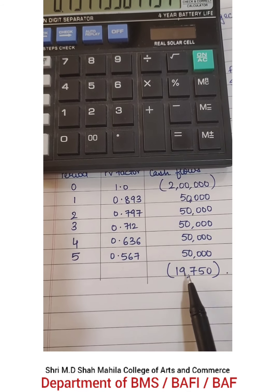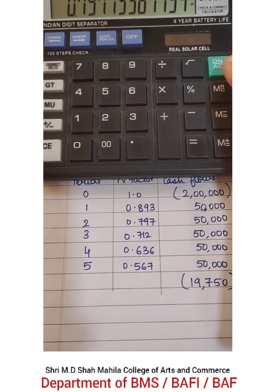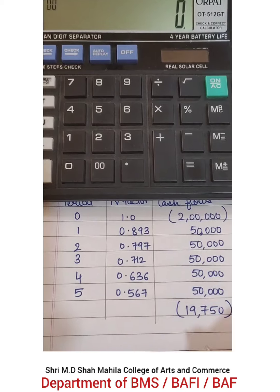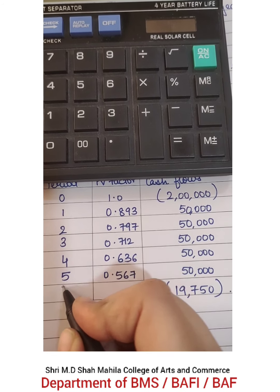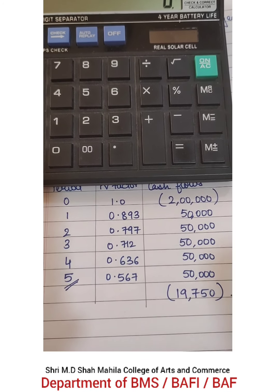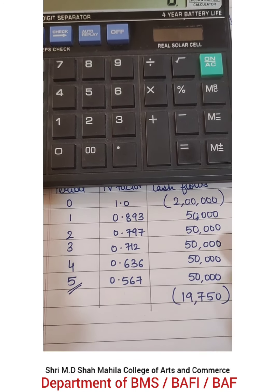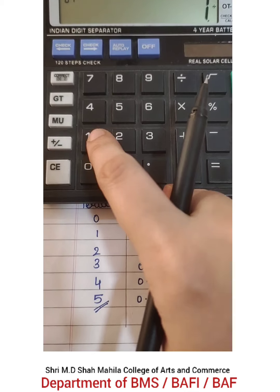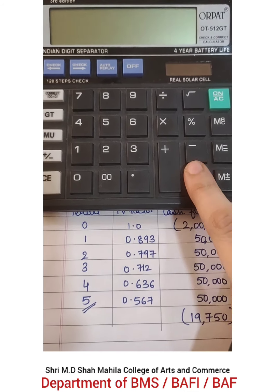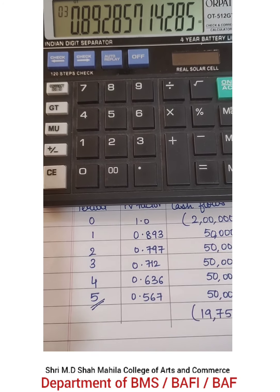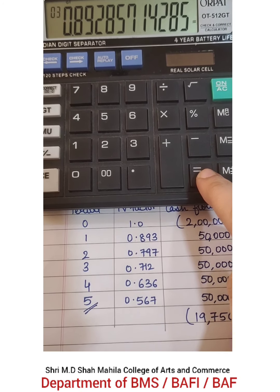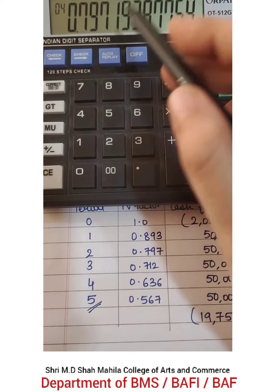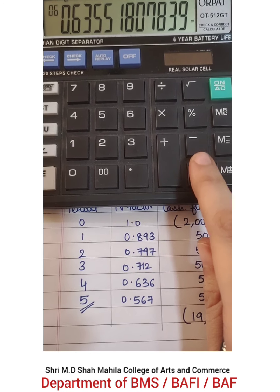Now this is the routine technique, but let's see how we can do it on the calculator. We enter 1 divided by 1.12 and press equal to. This gives us the value for year 1. We need to go till the 5th year, so we keep pressing equal to: that's year 2, year 3, year 4, year 5. You can see the numbers are matching.